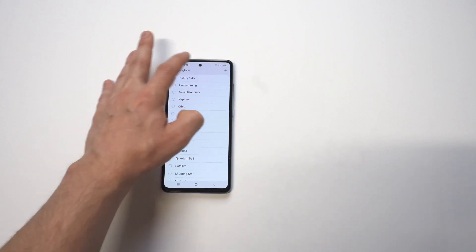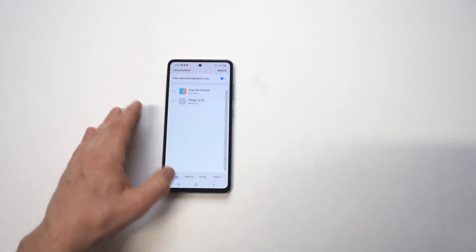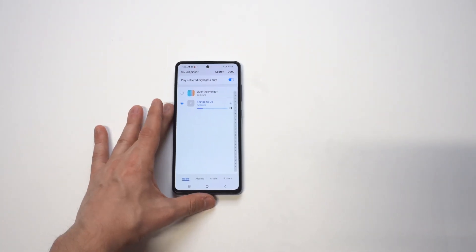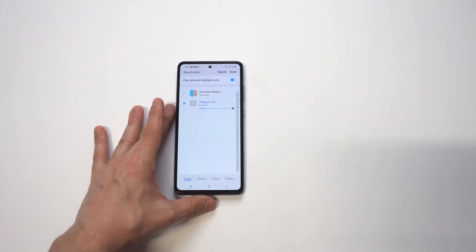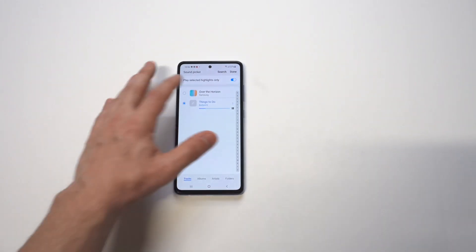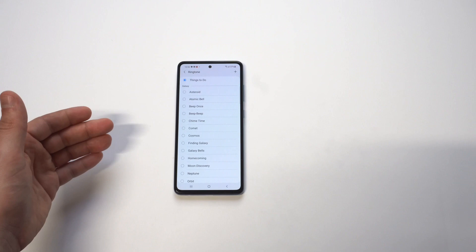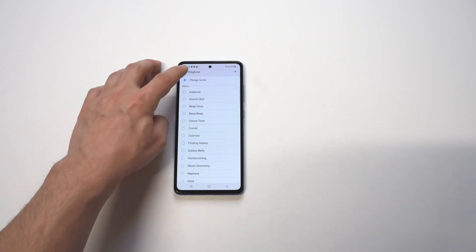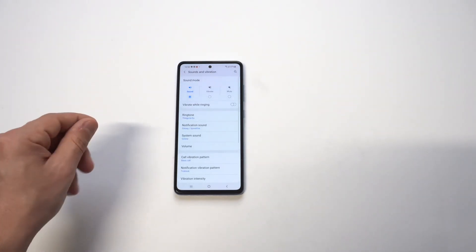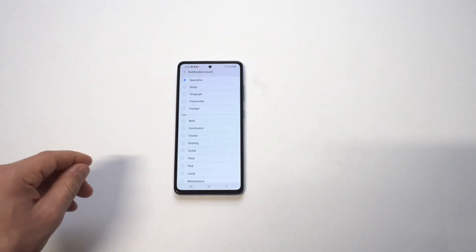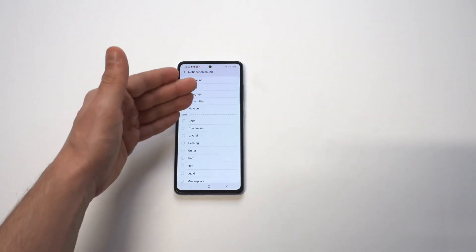So obviously for ringtone, just go into your sounds, then you want to click on ringtones and there's going to be a little plus icon in the top right hand corner. So this is where you could add your custom ringtone. As long as you have some music already downloaded on your phone, you're good to go.